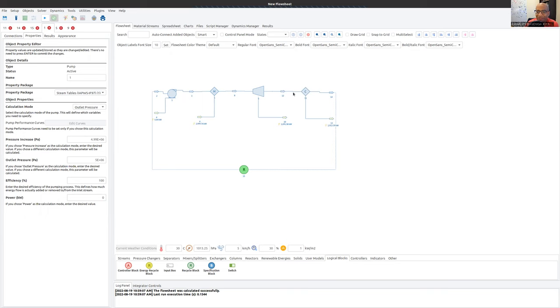And so that's sort of the basic thinking of how to build a simple cycle in DWSIM.